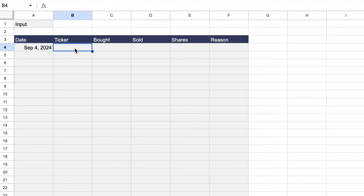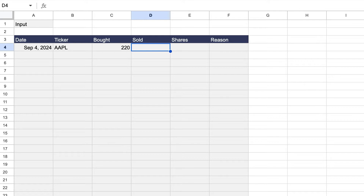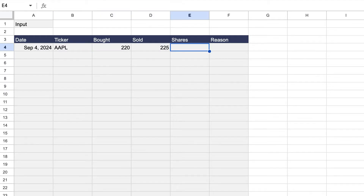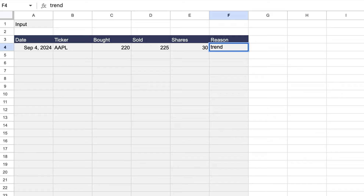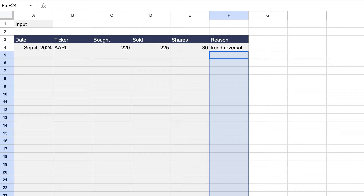The ticker is just the ticker of the investment you're making — for example, Apple. Then enter the price you paid; let's say 220. Enter the price you sold at; let's say 225. All this information you can easily get from your broker. Then enter the number of shares — how many did you buy? In this case, let's say 30. Here's a key part: list the reason why you bought this company, for example 'trend reversal.' This lets you see which reasons are generating wins or losses.